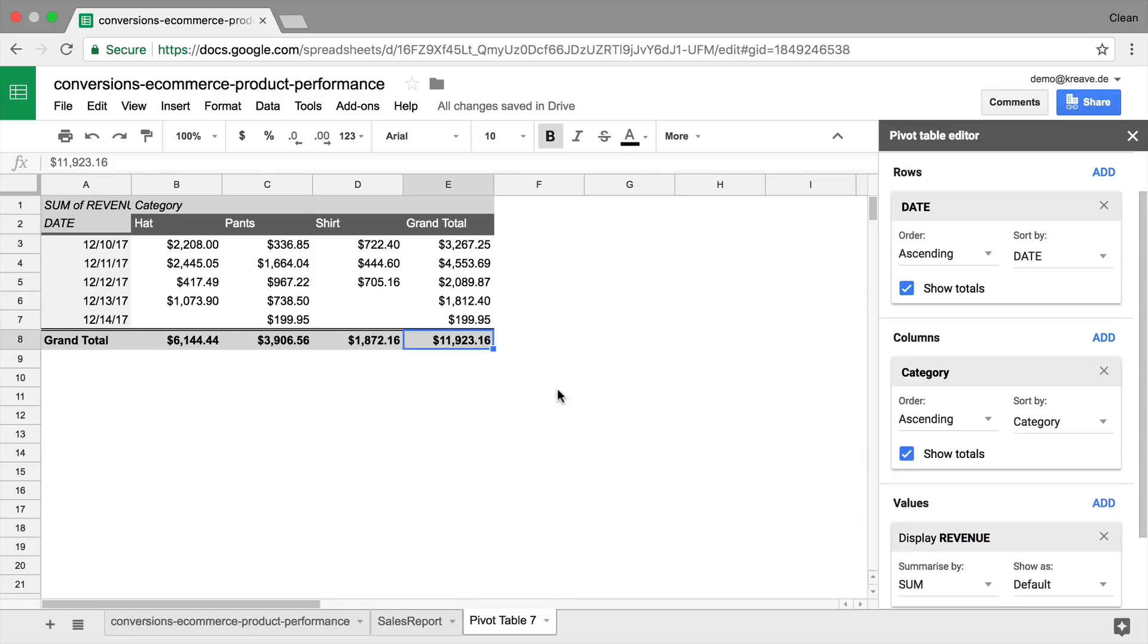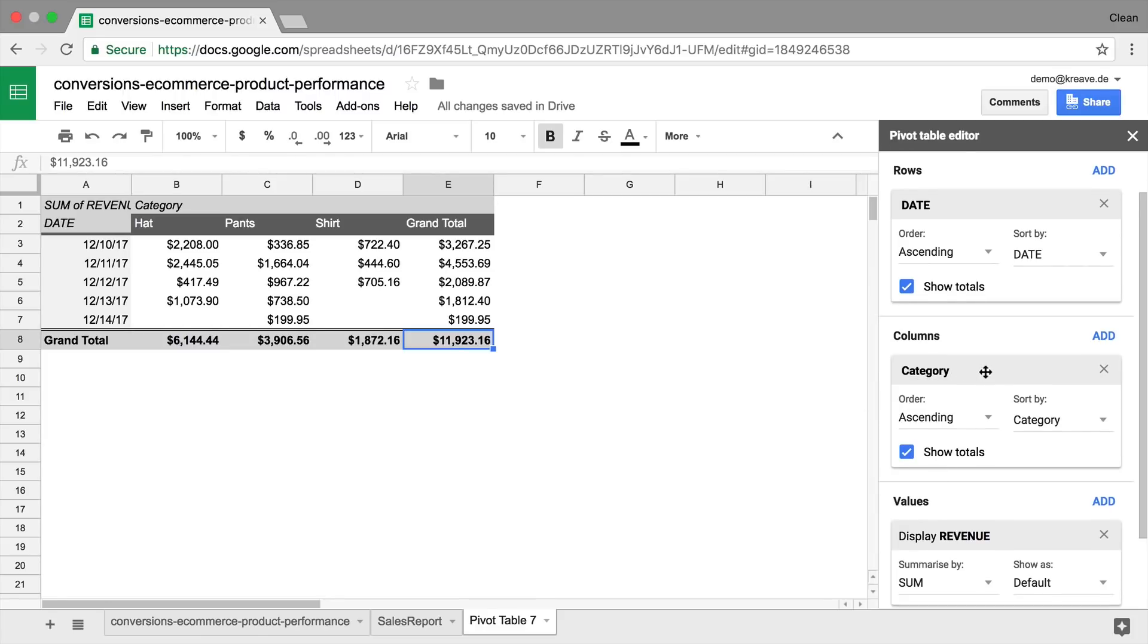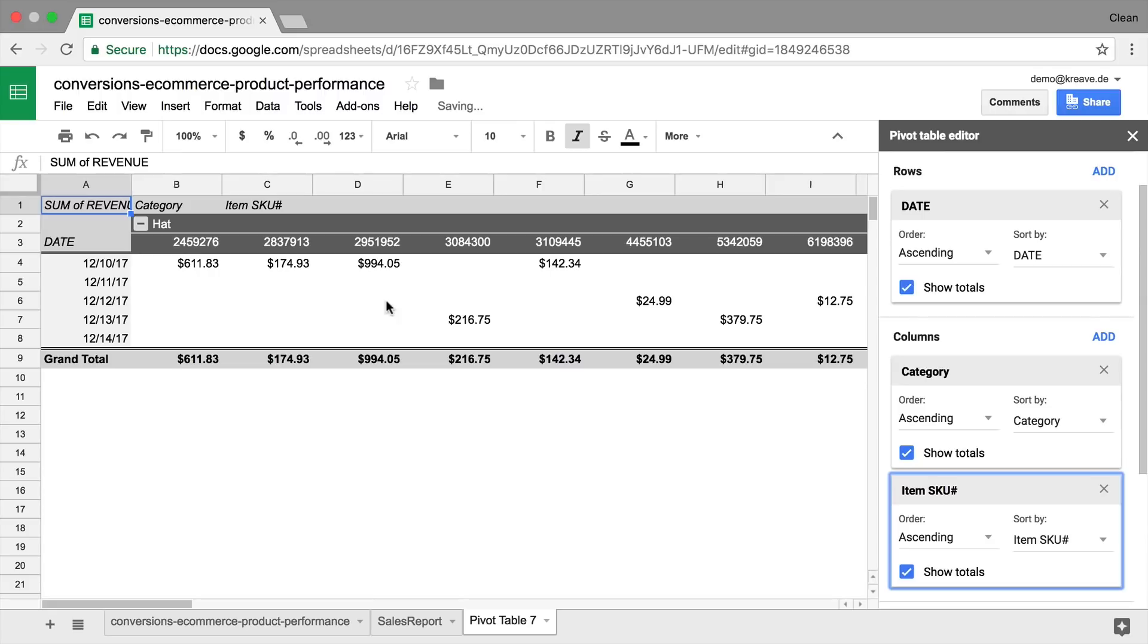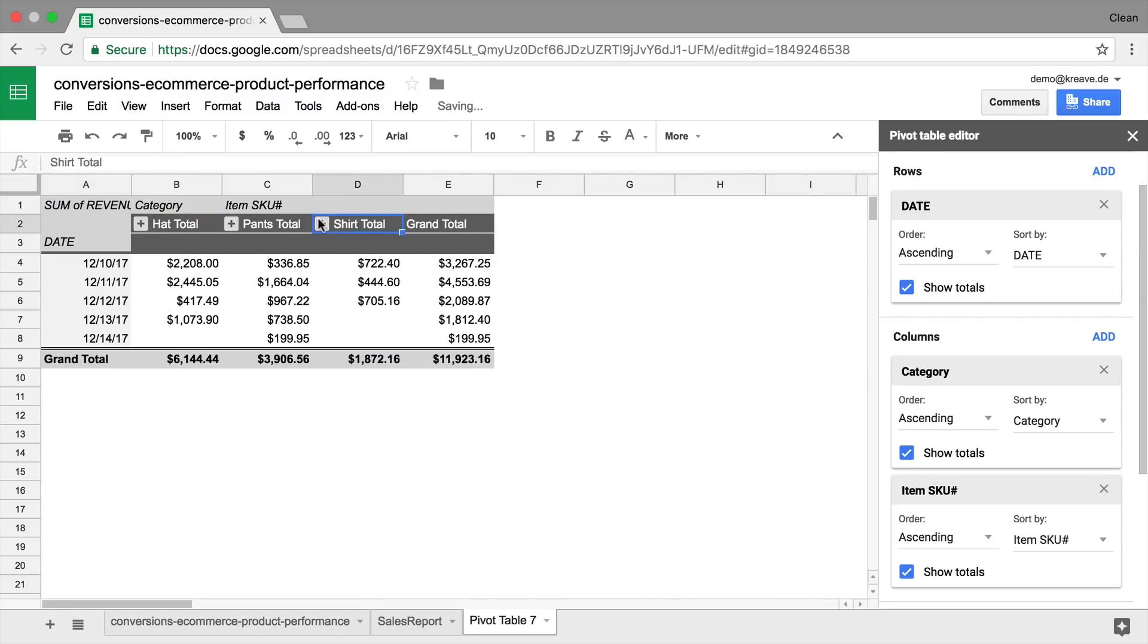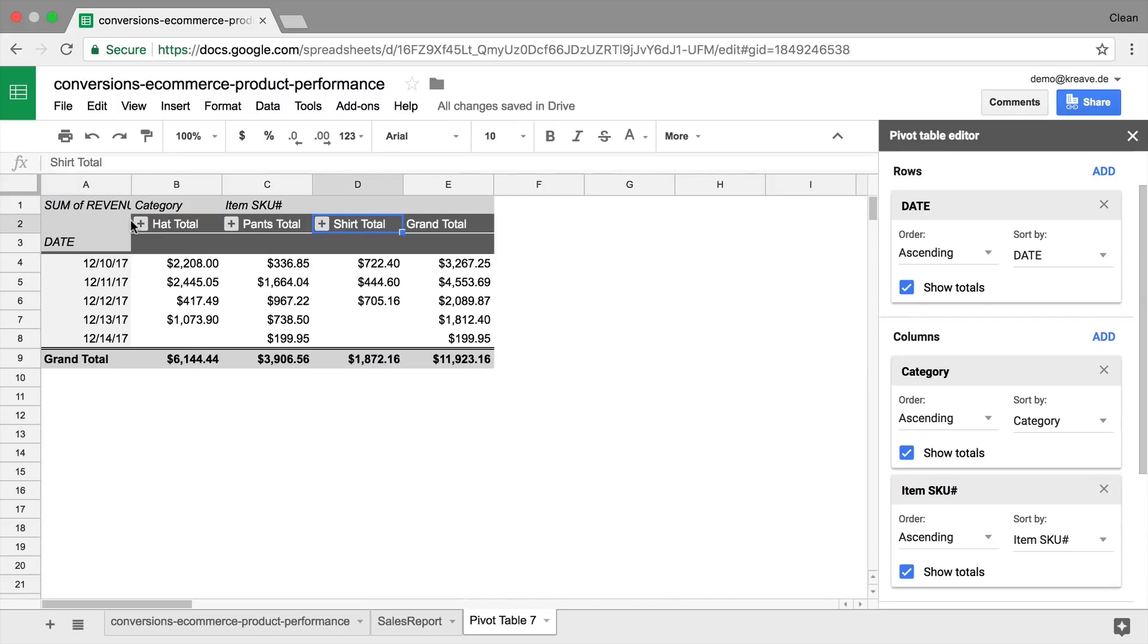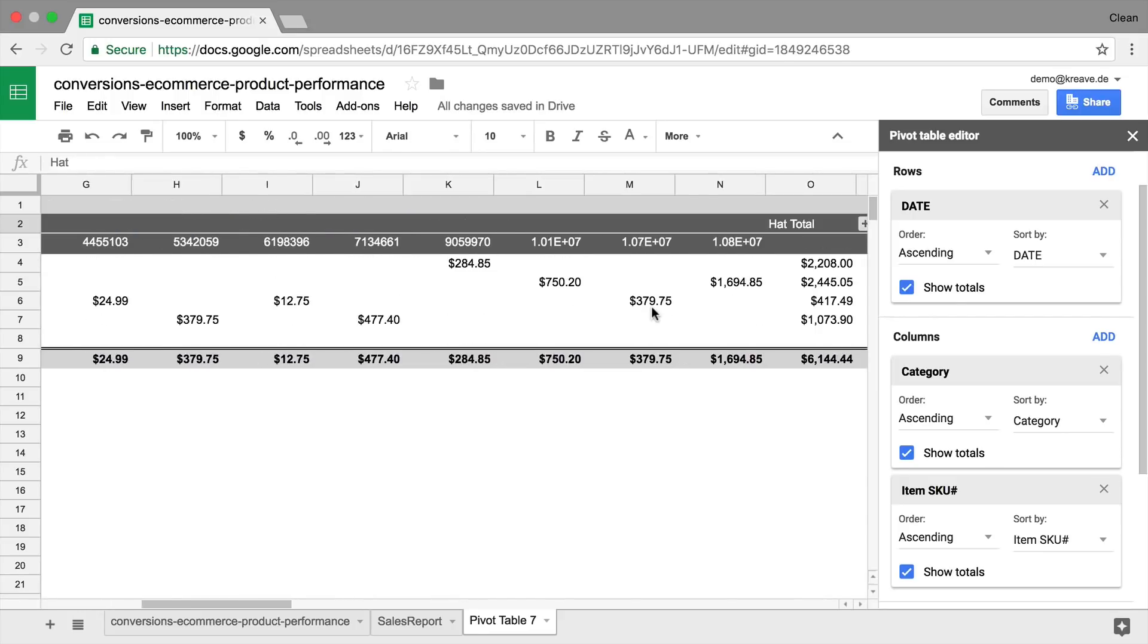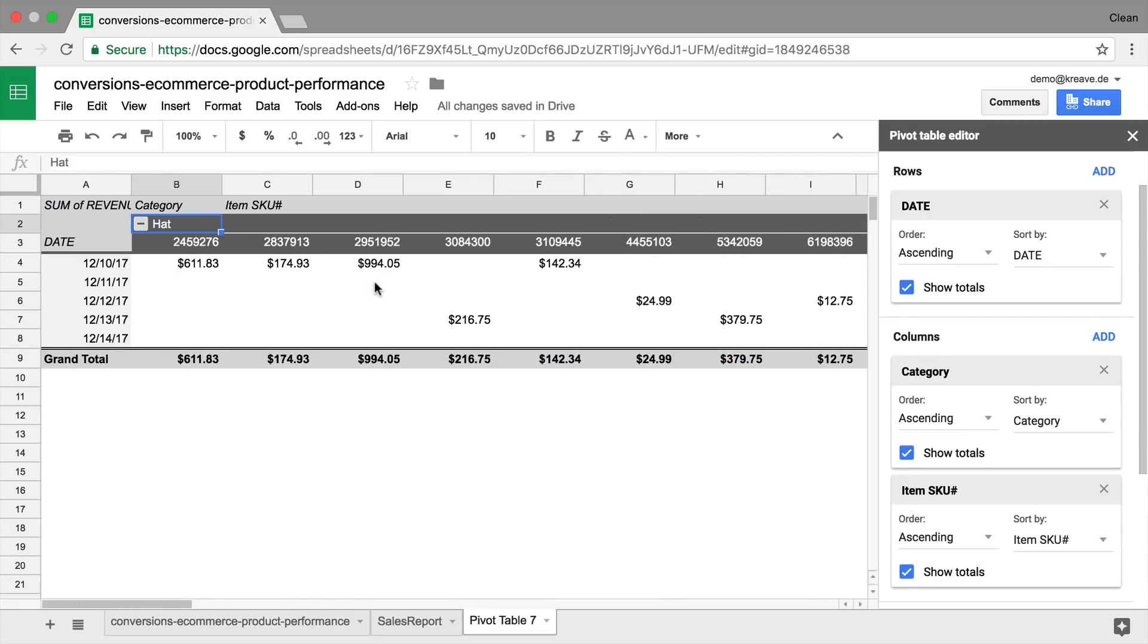The cool thing is that we can actually drill down deeper into the data by adding more rows or columns. For example, if we wanted to get a closer look at the categories and see what actual SKU numbers, what items were sold, we can click here on Add, and add the SKU numbers. That will give us these menus here, where we can open and close our different categories. For example, the hats here, you can look at the different SKU numbers, and see how much revenue on which given day they have generated.